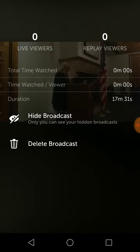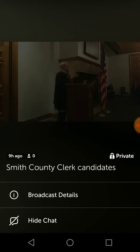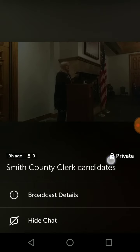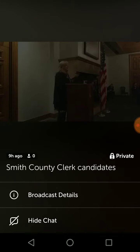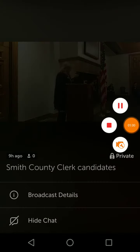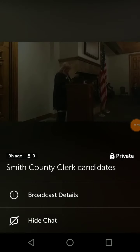So if I unhide it and go back, it's still private. I don't know how to make it public. So Twitter's Periscope people can help me with this — I greatly appreciate it.